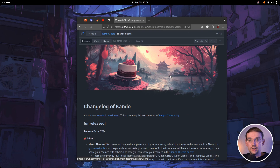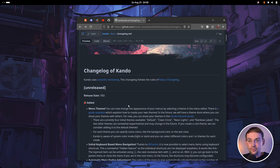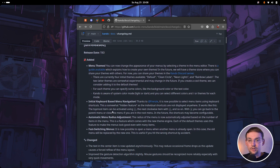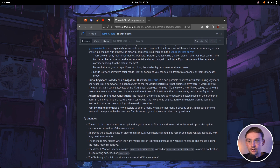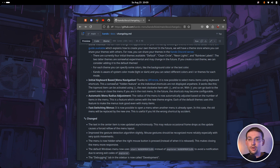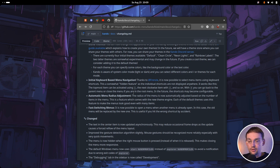Let's have a look at the other changes which come with this version. Here is the changelog of Kandu. As I said before, menu themes is maybe the most important and coolest thing here, but there are also some other interesting features. First, we have an initial version of a keyboard based navigation. This has been requested many, many times. And in the future I think this will get even more powerful, but it already works a bit.